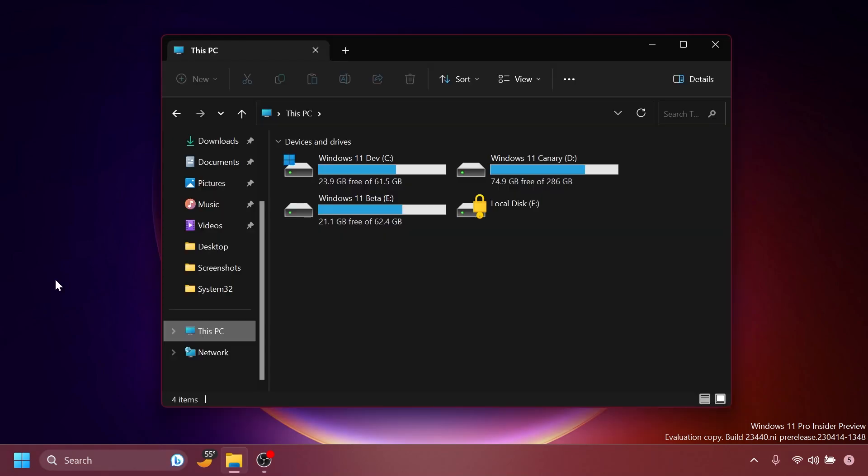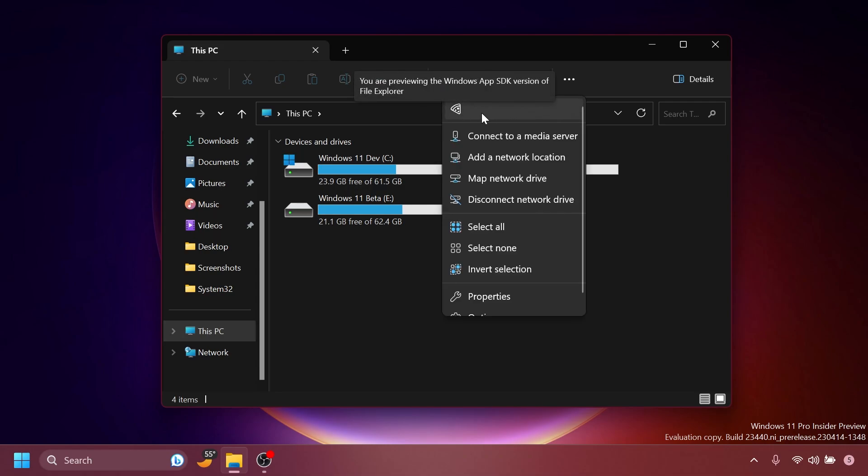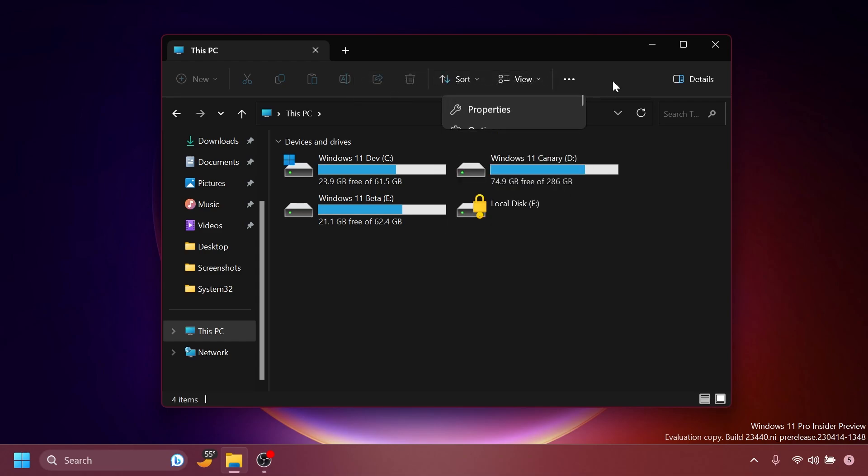Regarding the file explorer, Microsoft fixed the following issues for insiders previewing the Windows App SDK version of the file explorer. Basically, those of you who have this beta icon on the file explorer. They fixed an issue where the context menu was opening far away from where your mouse had right-clicked sometimes. Fixed an issue which was causing some of the icons in the file explorer and the context menu to be blurry after DPI changes.